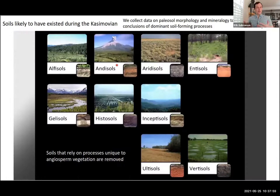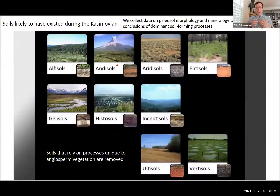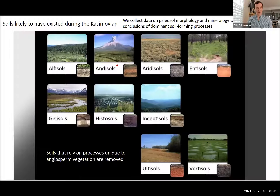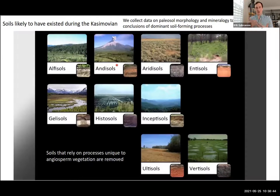If we take that modern soil analog perspective and look at what might have existed during the Casimovian, we'd basically have nine soil orders — removing those for which angiosperm vegetation has a dominant control on soil-forming processes, since angiosperms did not exist in the Casimovian. For reference, histosols are our organic soils, which are our coals. Many soils might be aridosols, though we don't call them that because that's an interpretation of climate — we don't know climate a priori.